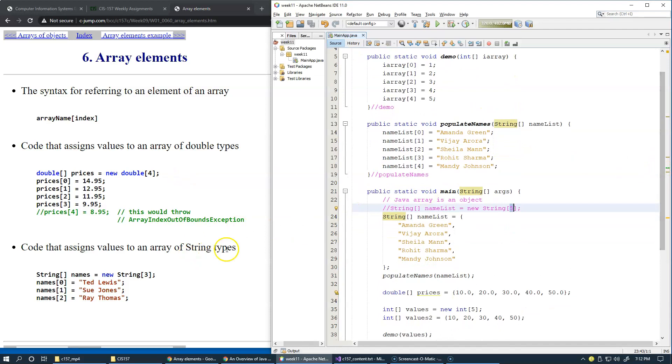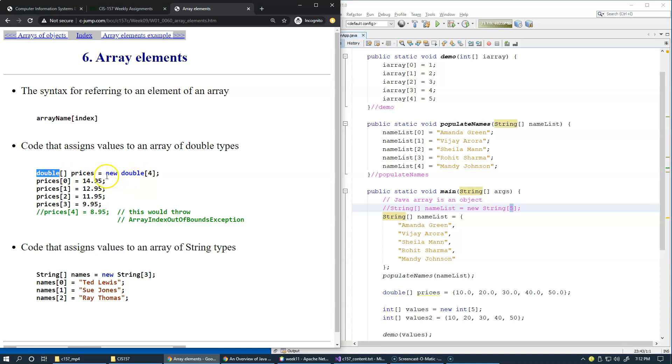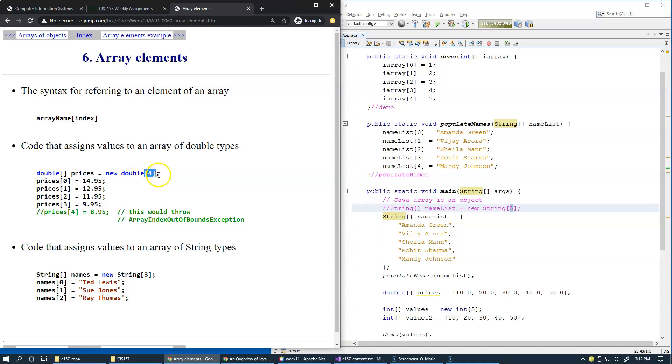we use square bracket notation to declare an array to specify that prices is an array of doubles. Then, we use, if we choose to create an array using the new operator, it gives us an advantage to specify possibly a variable that specifies how many array elements we want. And here, again, the square brackets indicate the size of an array.